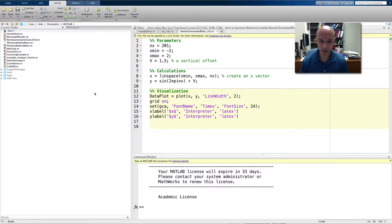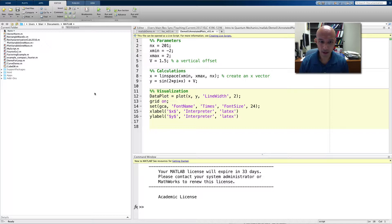Hi, Dr. Bear here, and I wanted to make for you a quick video on annotating a plot.